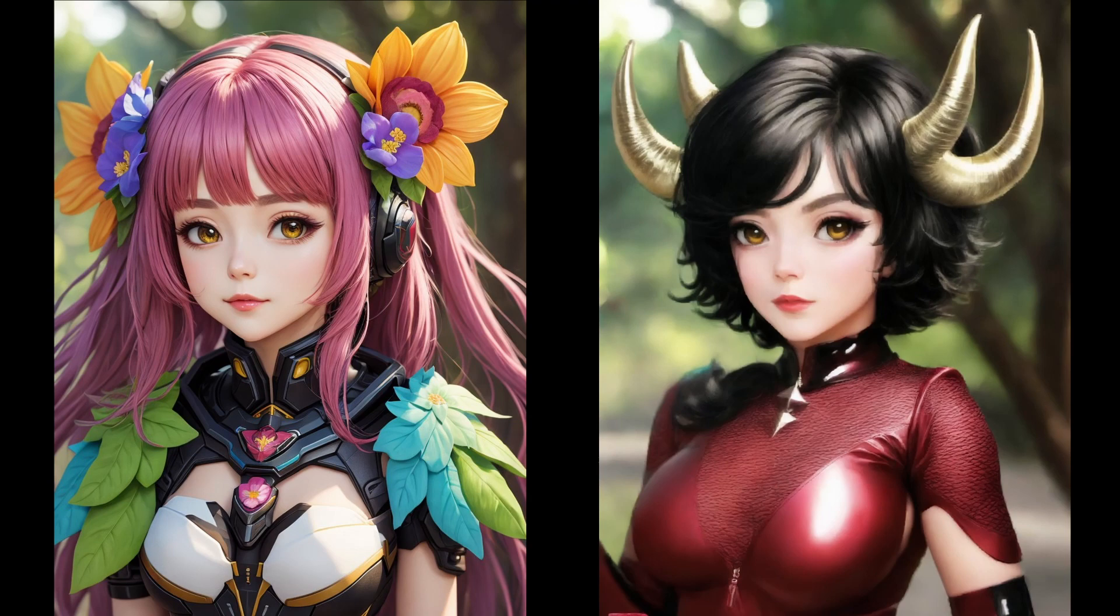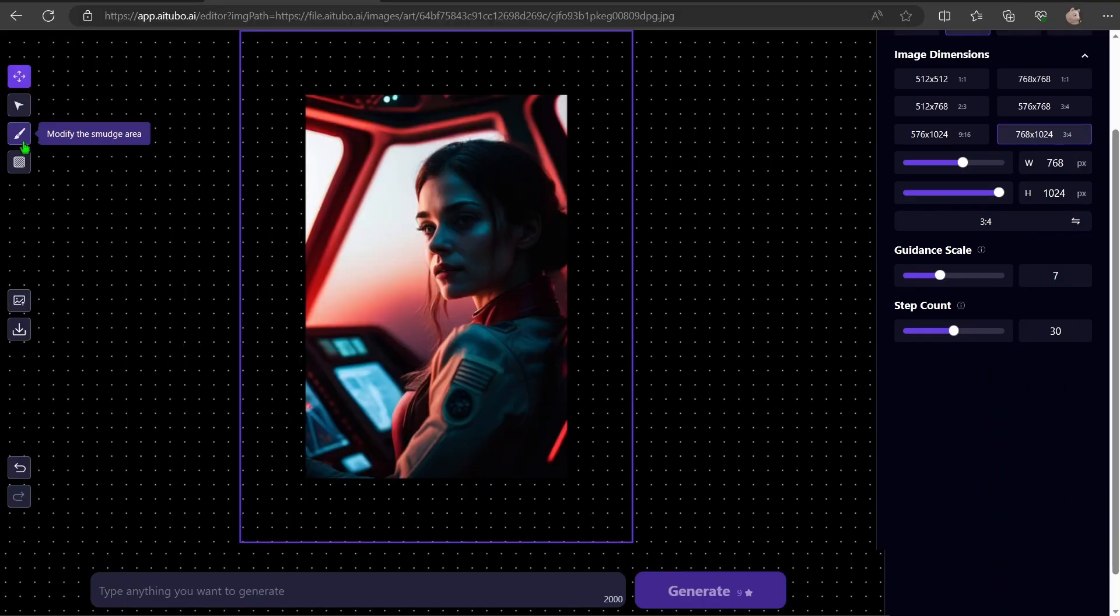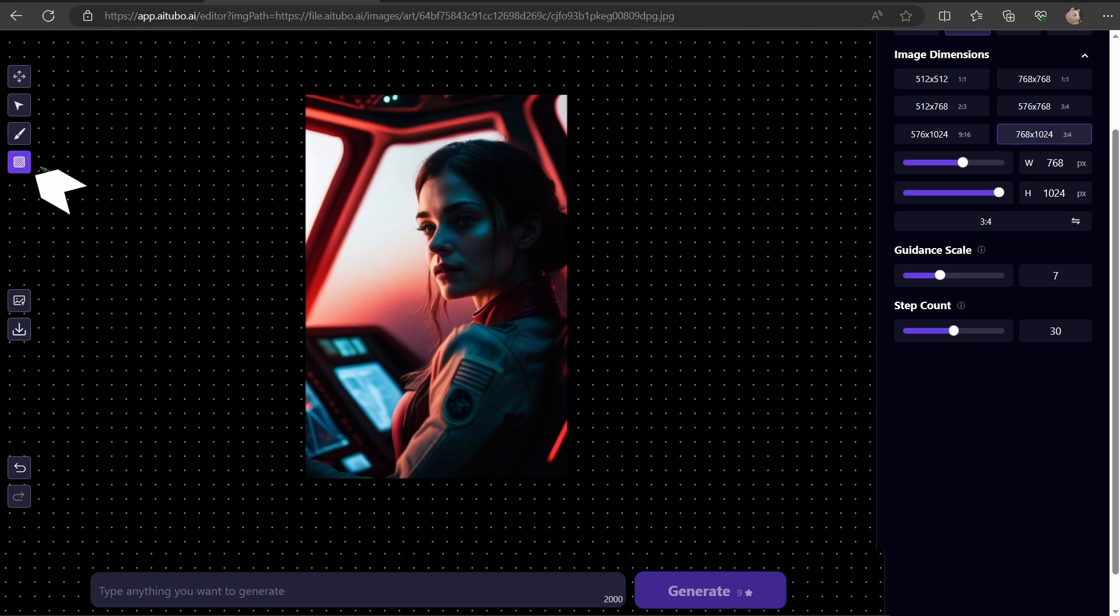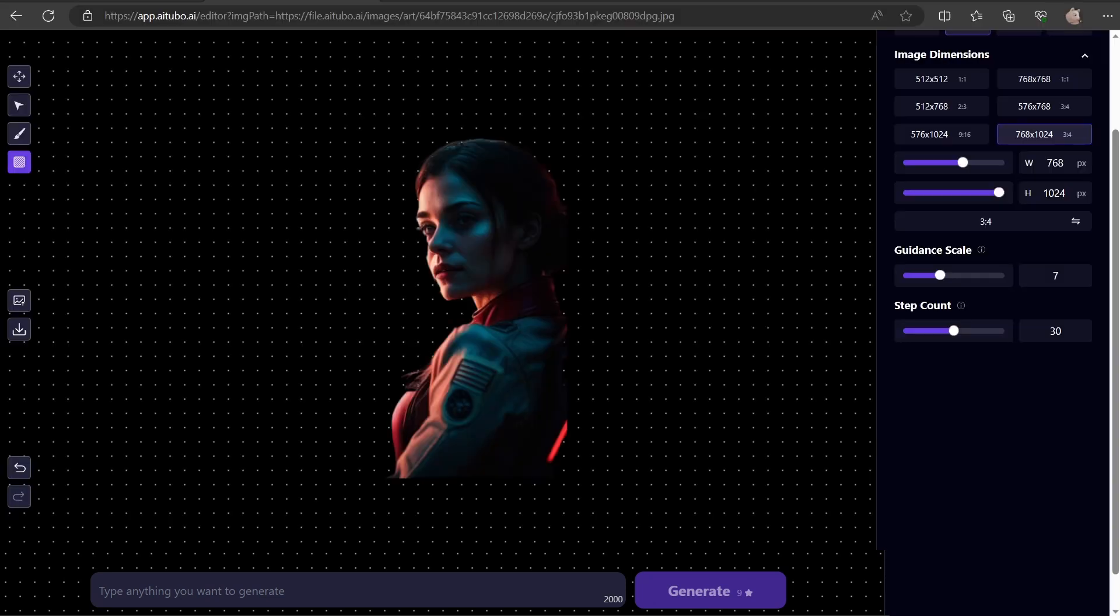Ready for another impressive feature? Let's dive into background removal. Let's pull another image from my personal collection. Click on image matting, then select the person. Give it a moment and voila. The background vanishes seamlessly.